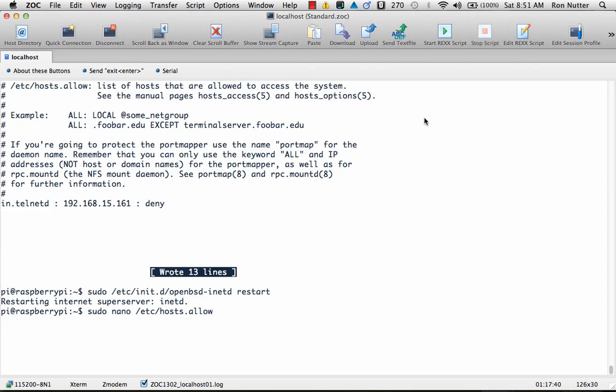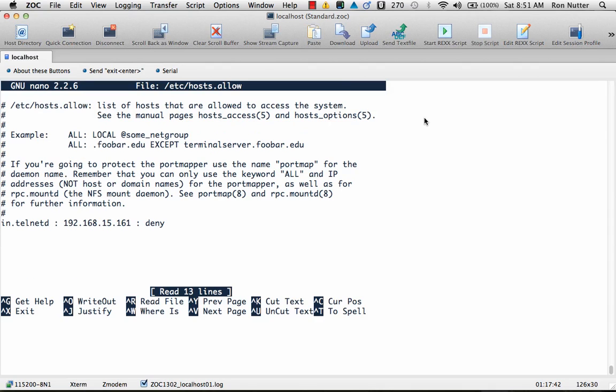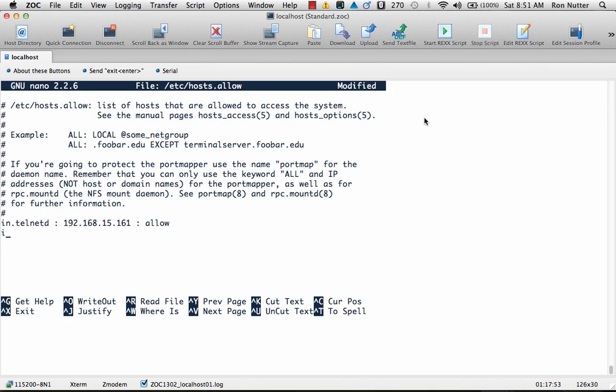Now another way to approach this is we say okay I want that address to always get in. So we'll change that to allow and then like you saw when we first got into the file.